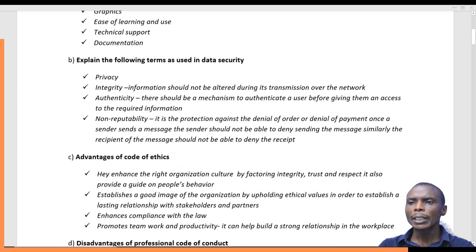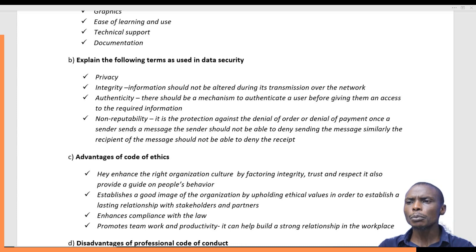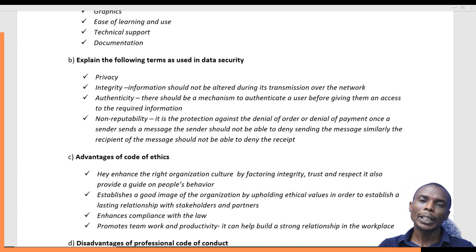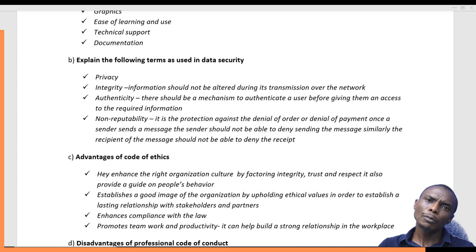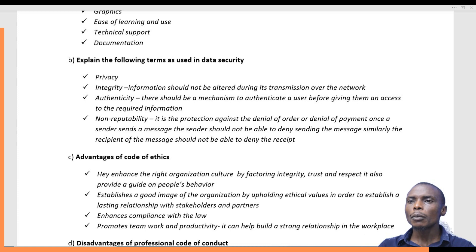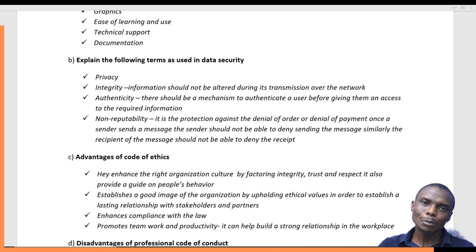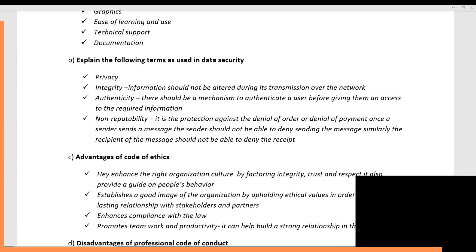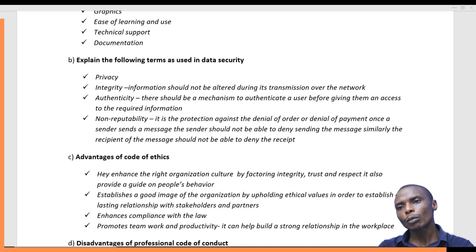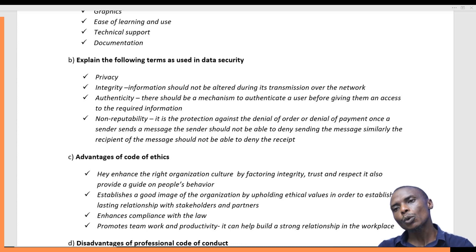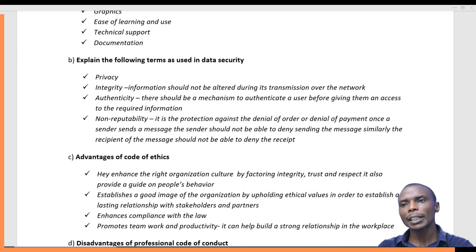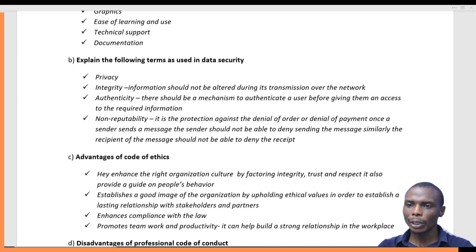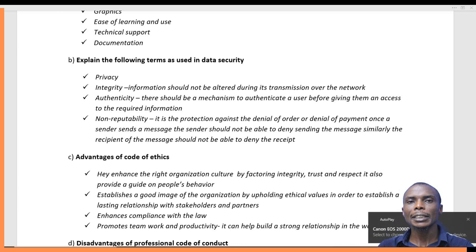Another term is non-repudiation — the protection against denial of an order or payment. Once a sender sends a message, it should not be denied. For example, if you place an order with a company, this feature requires that you must be able to validate that you sent the message and cannot deny it, since a copy of the request is sent back to the sender and one remains with you. It is two-way traffic: the recipient also should not be able to deny receipt of the order.